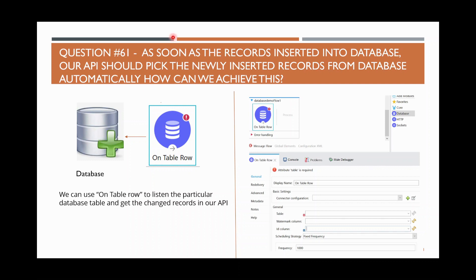As soon as a record is inserted to the database, we want to immediately know. We use on table row to detect which records were inserted or updated, and then process them to the downstream system.